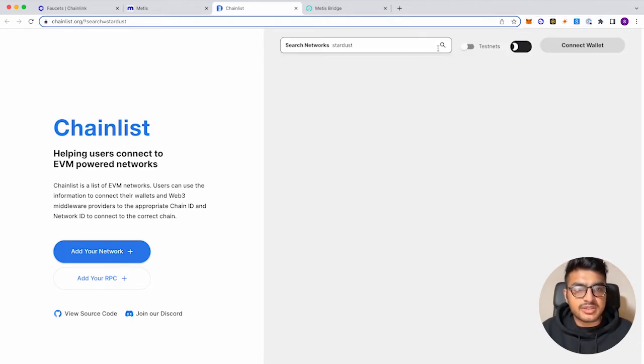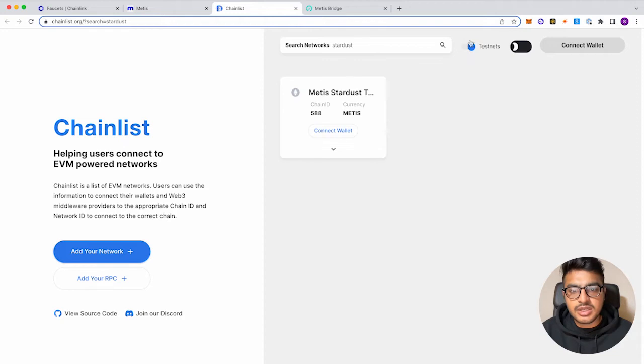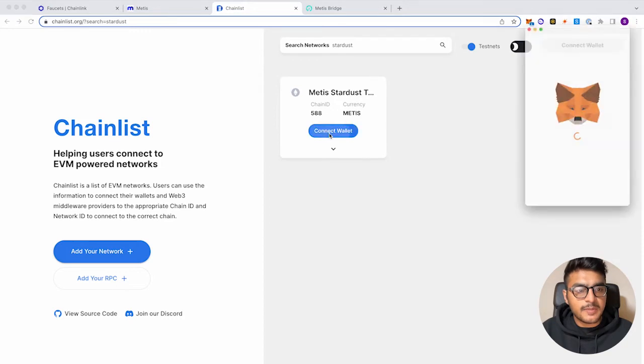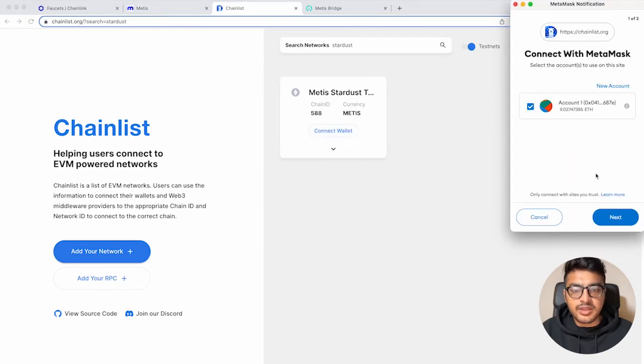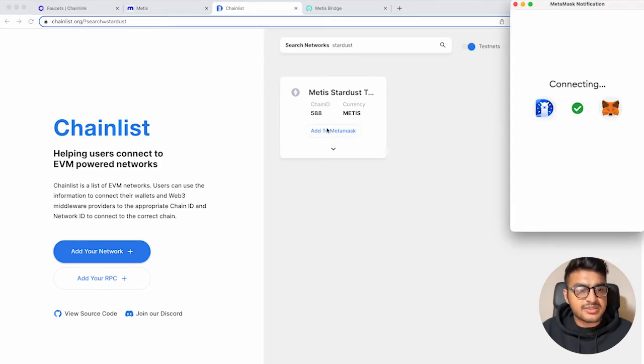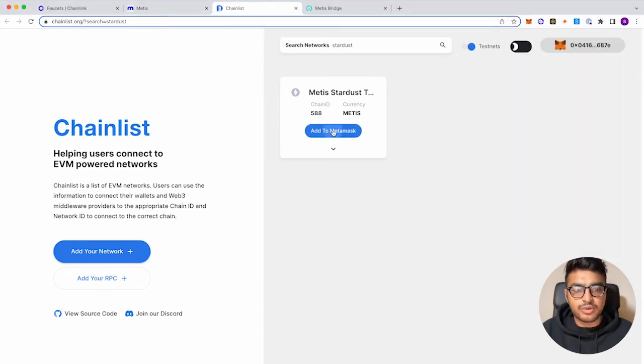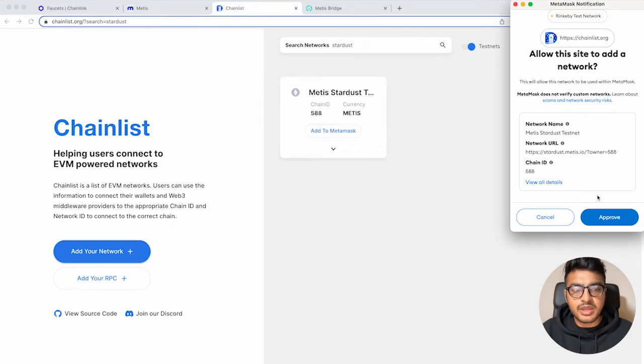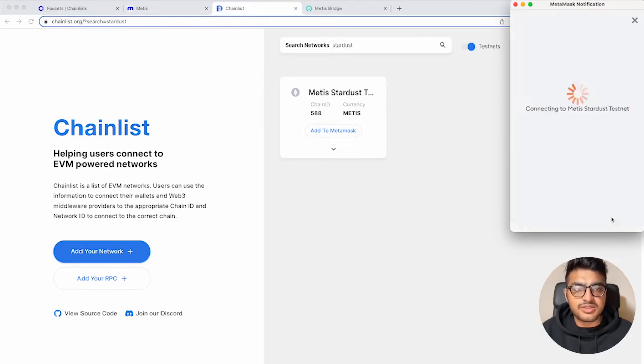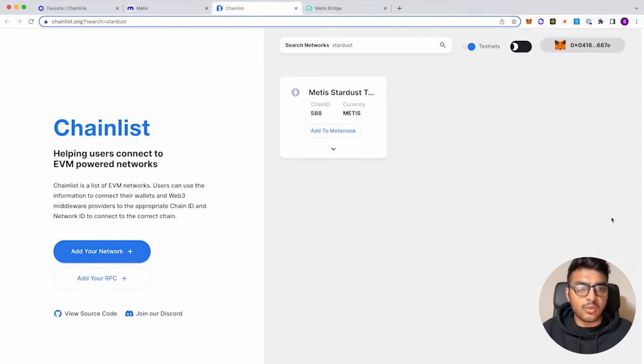Make sure the testnets is toggled on. And then right here, you'll see Metis Stardust. So we'll go ahead and connect the wallet, connect. And then we can go ahead and click Add to MetaMask. So we just approve this and then we can also switch to the Metis Stardust network.